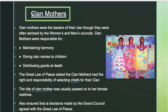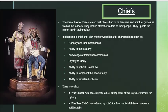The clan mothers also ensured that all decisions made by the Grand Council agreed with the Great Law of Peace — that's something we're going to be talking about today. They were present at all Grand Council meetings to make sure any decisions made were in accordance with the Great Law of Peace, which was basically the constitution, the laws the Iroquois followed and lived by — their code of conduct.